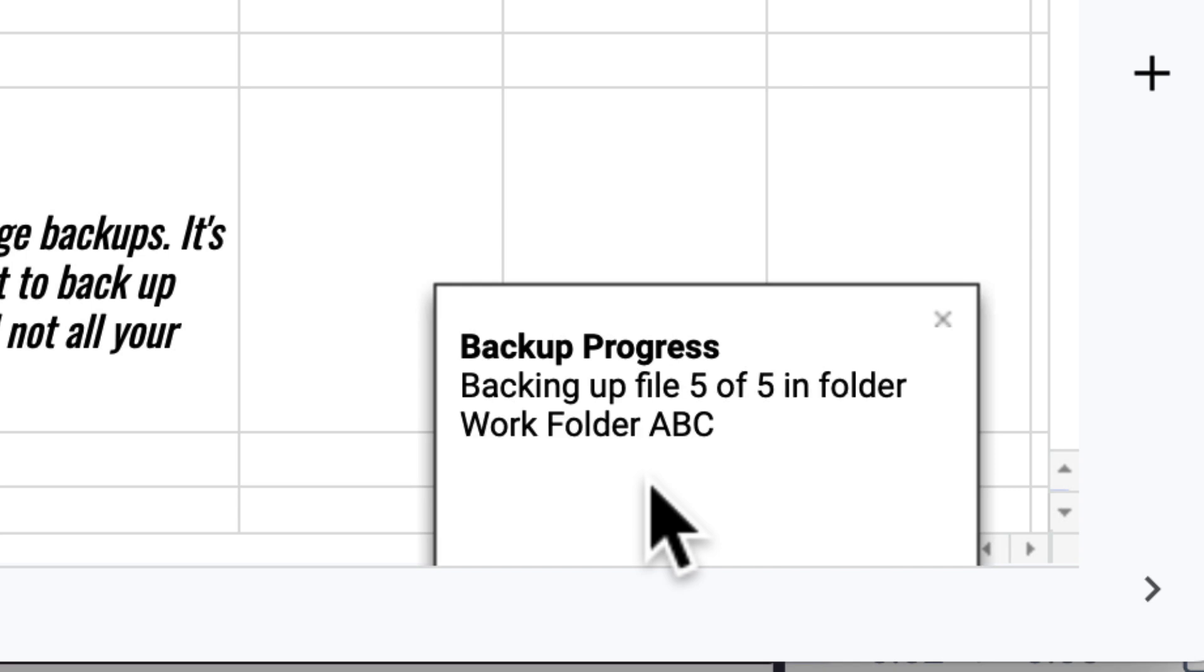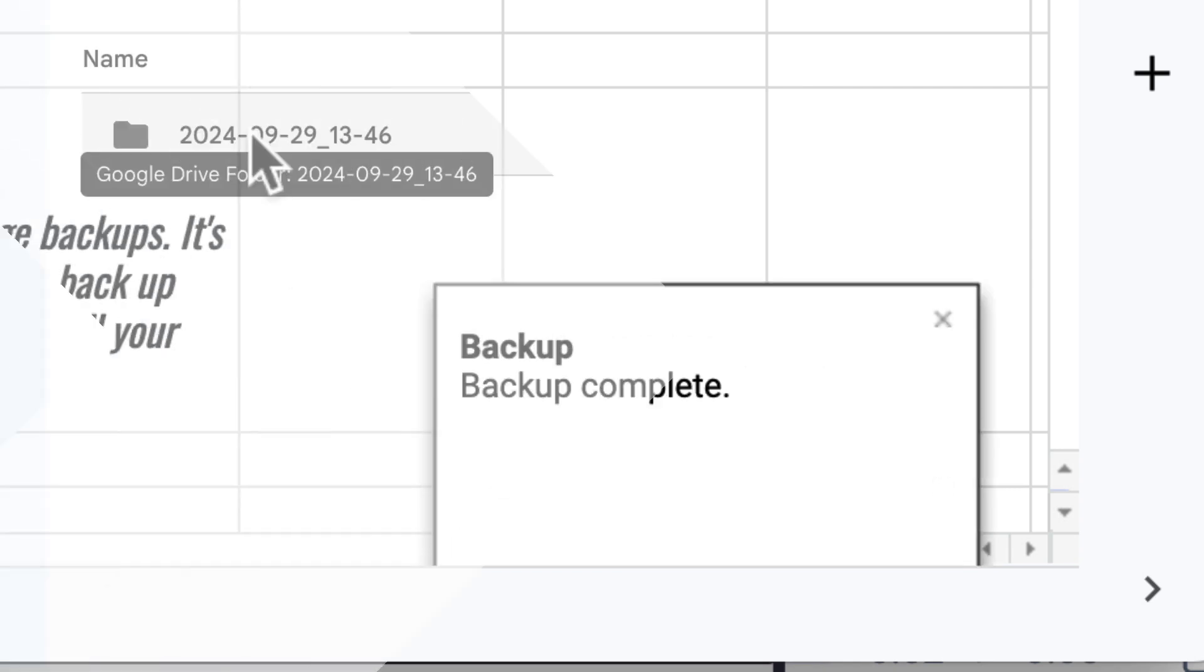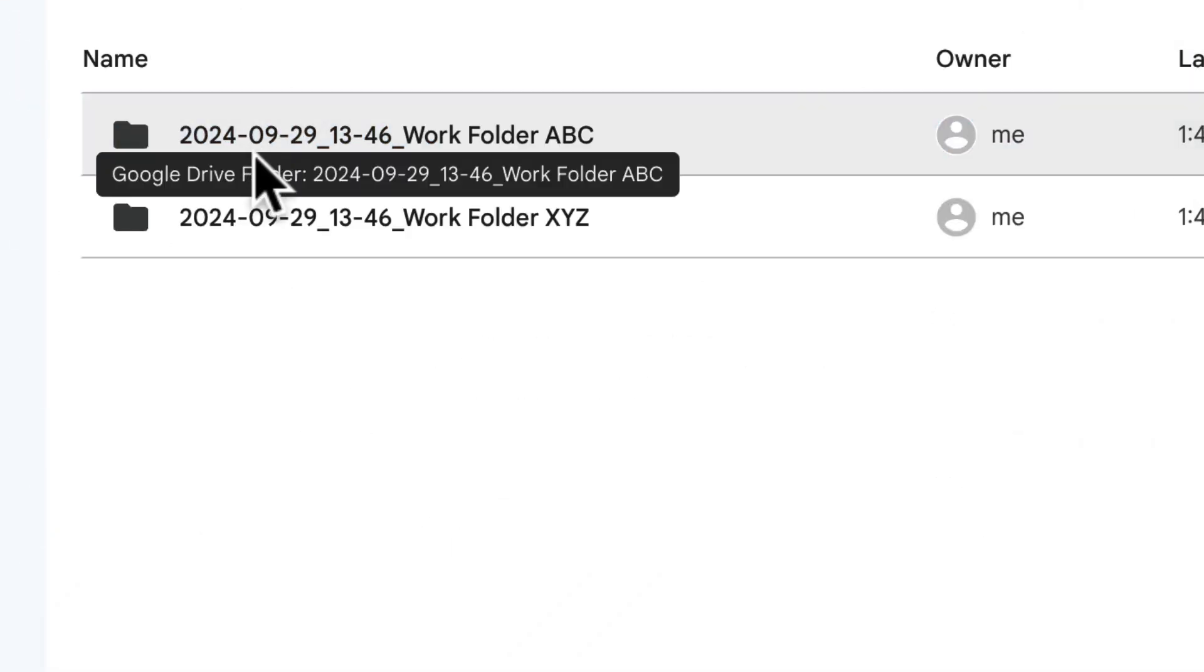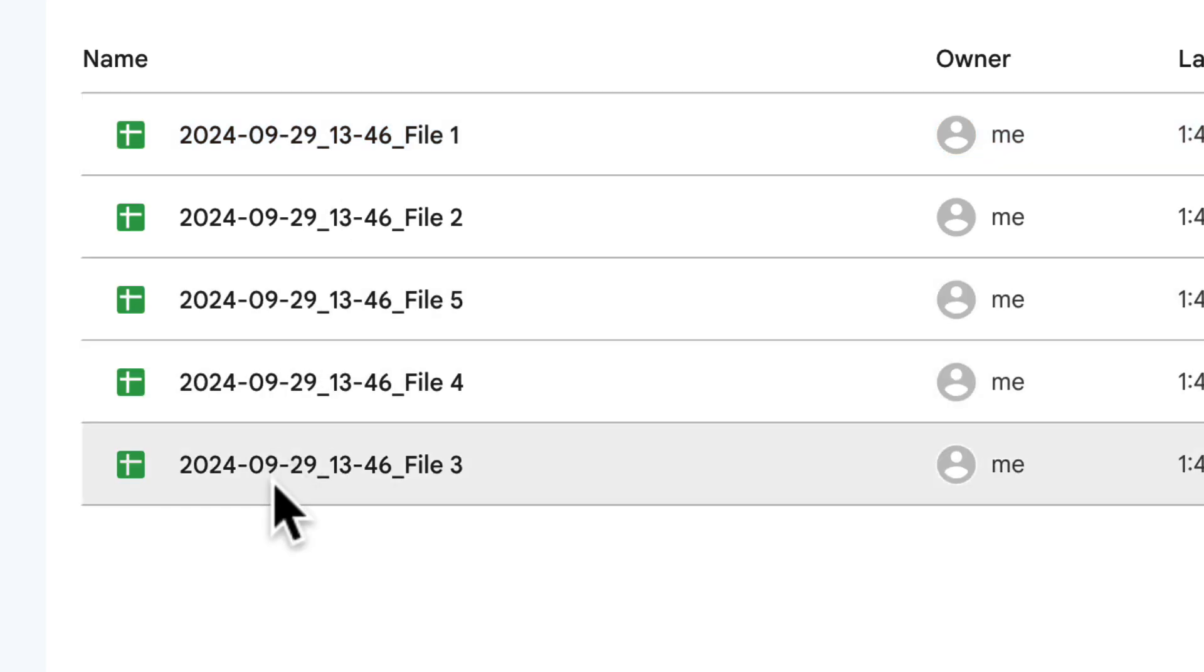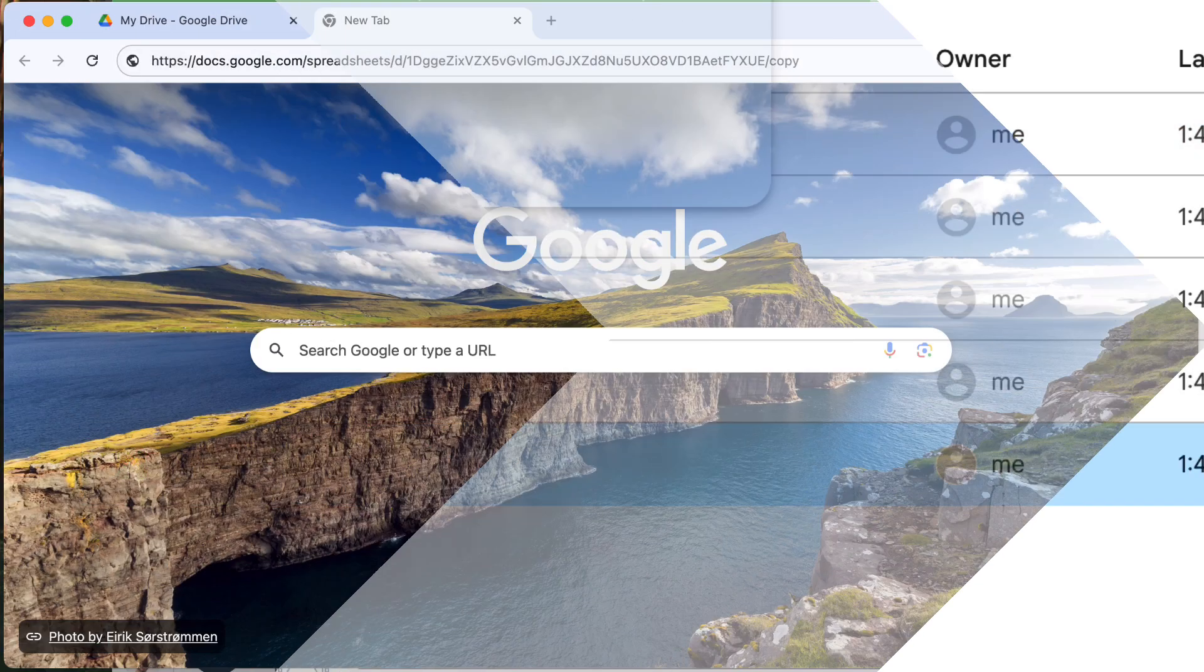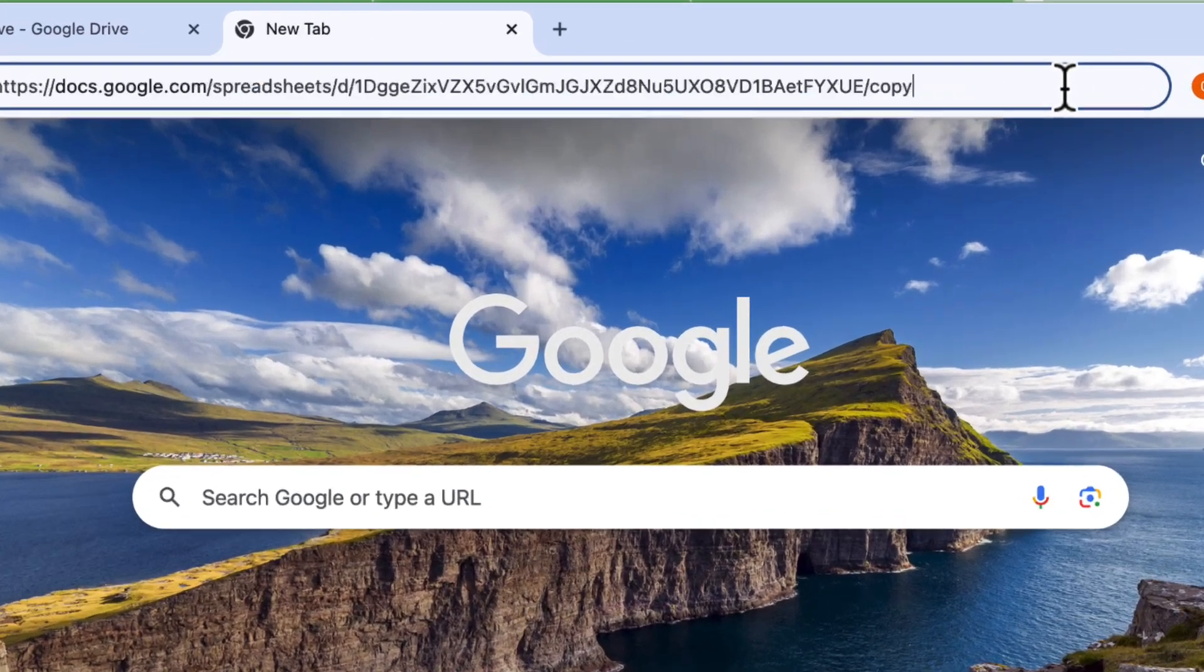This method will save you tons of time and effort, ensuring your files are always backed up automatically. If you're ready, let's jump right in.